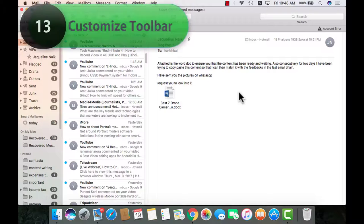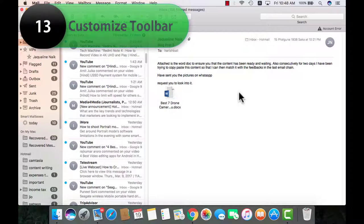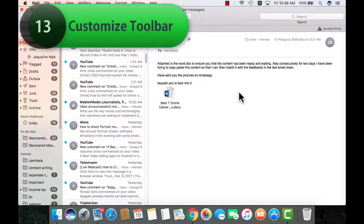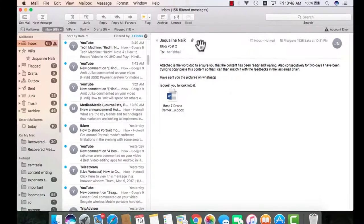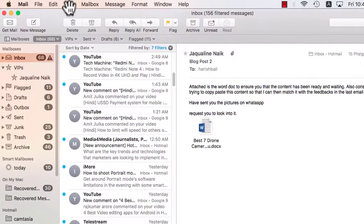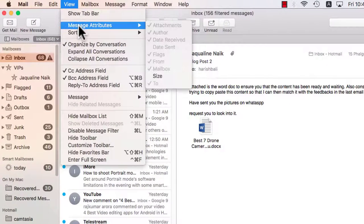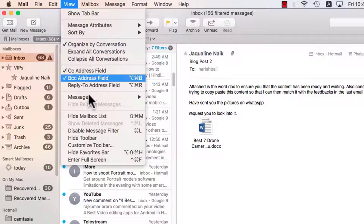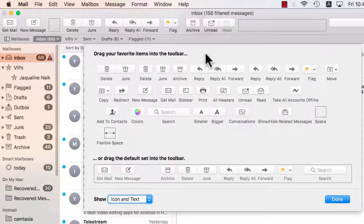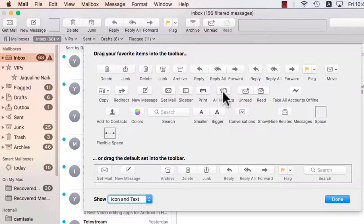Everyone has his or her own comfort level when it comes to working with icons or toolbars. You may want to customize it for mailbox. For that, go to view and then look for customize mailbox, here it is. Now if you need a particular icon on the top, simply drag it. For example, all headers, I can drag it and put it to the top.